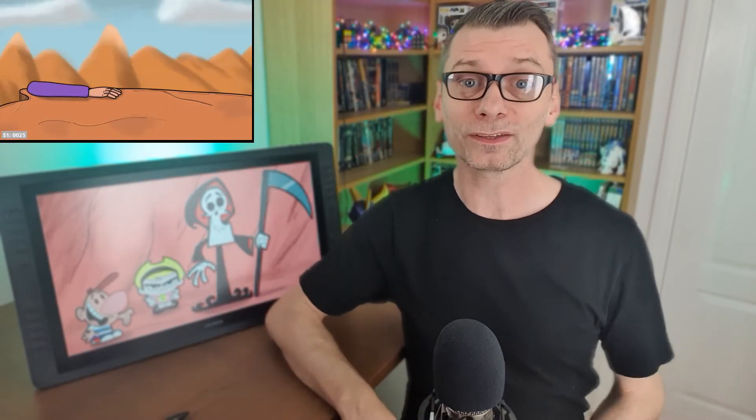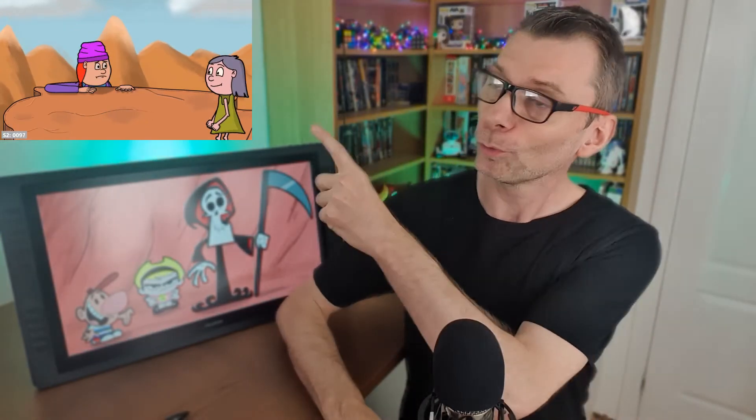And I did this using just the effects in OpenToonz, as I did for my last 11 second club entry that you can see up here. And because it's added as an effect after you've drawn the animation, it'll be applied for all of the frames of your animation, so you only need to set it up once. So let's take a look and see how to do it.